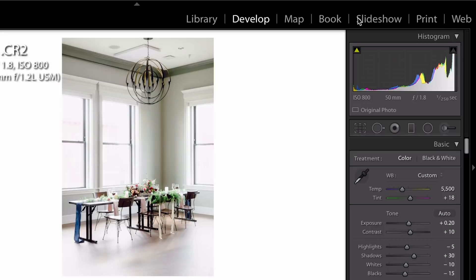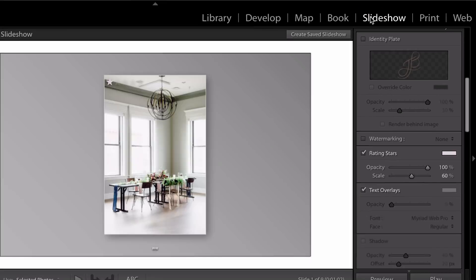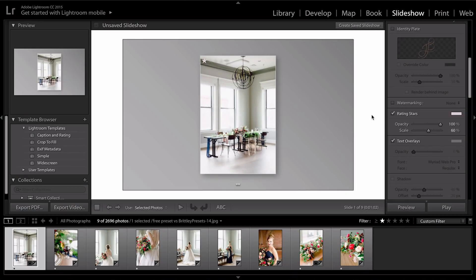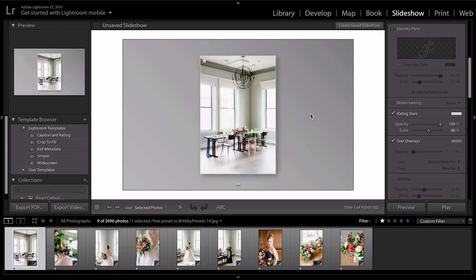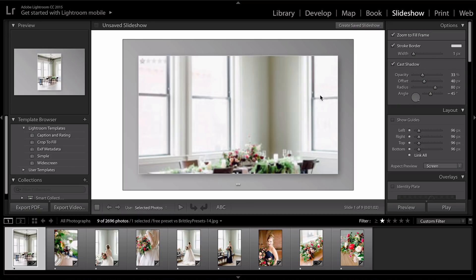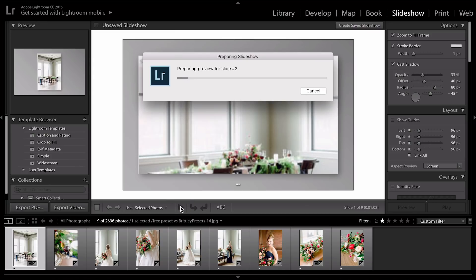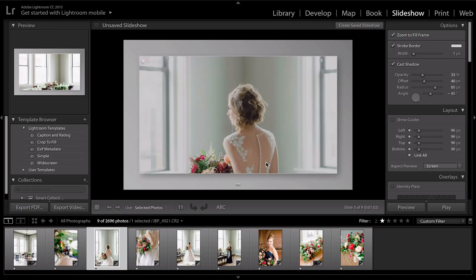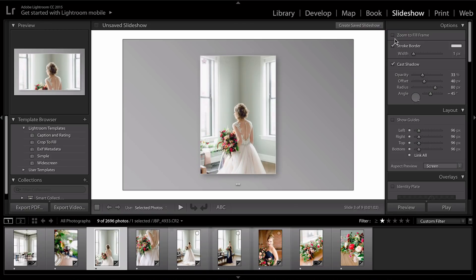After you've selected those images, just go over to slideshow, and this is Lightroom's template for you. Let me just show you how you can make a few customizations. The first option is to zoom to fill frame, and just remember, this is not going to render properly, so it'll show up a lot better whenever you hit play. But this isn't how I want it to look. Uncheck zoom to fill frame because I just want them to show up as vertical images.